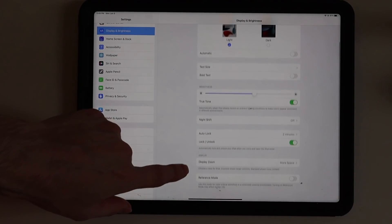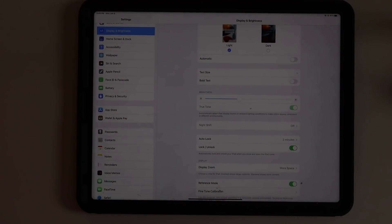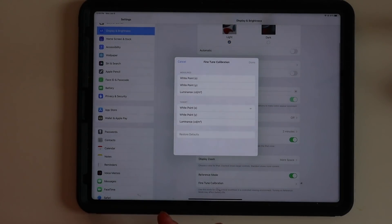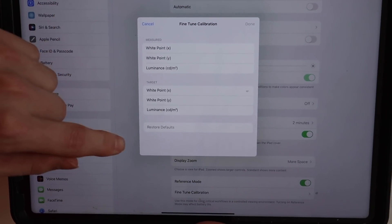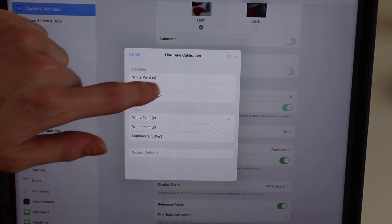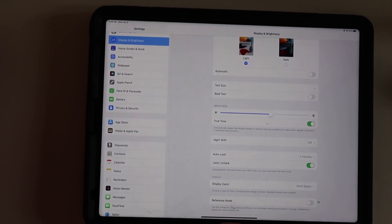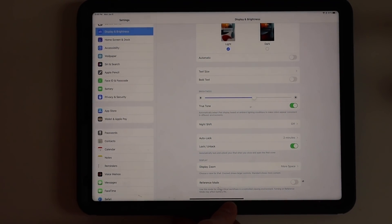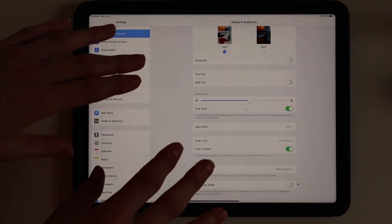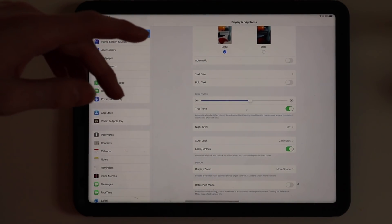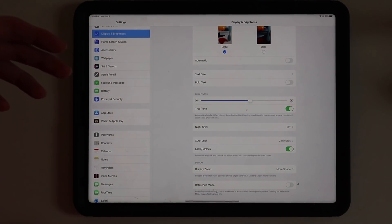Down here on the Pro Display XDR model — so that's going to be the 12.9 inch — we have reference mode. You can do a calibration and have a reference mode for color editing, and change the white point and all that kind of stuff right here. You can enter your own values and fine tune the calibration if you need to, and that feature works for anything you're doing on the iPad. You can also use it for an external monitor via Sidecar for color correction on your Mac.